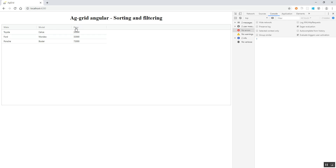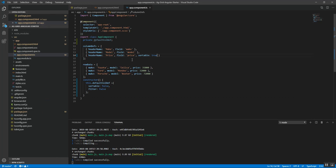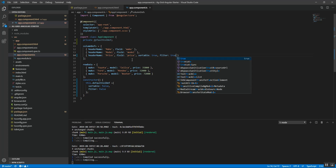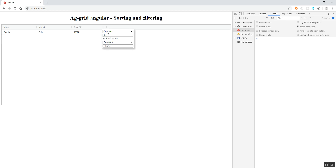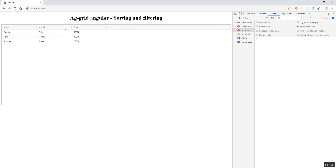We can sort the price column in descending or ascending order. But for model and make, there is no sorting available. Similarly, if we set filter to true in the price column definition and save, after compilation and reload, we can see the filtering is available for the price column. Checking model — we don't have the filter there.